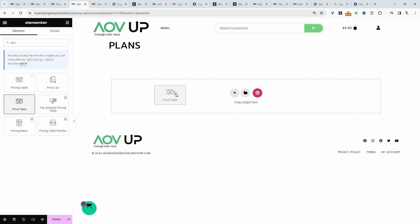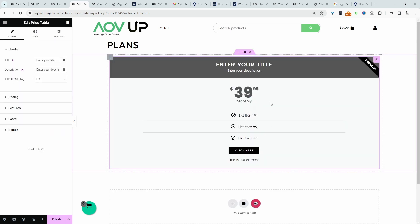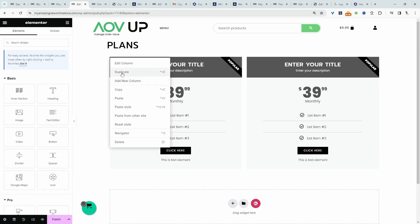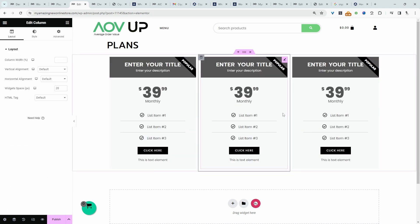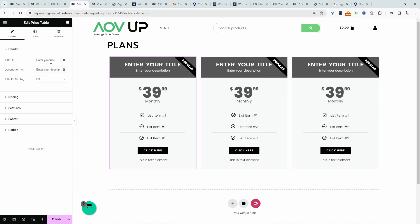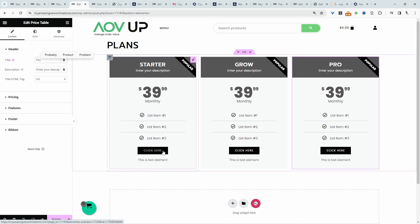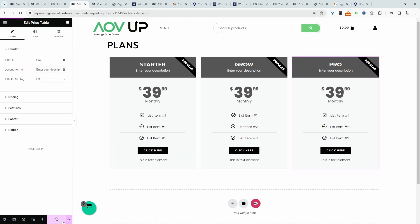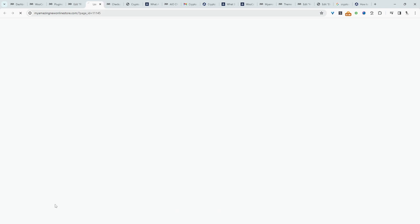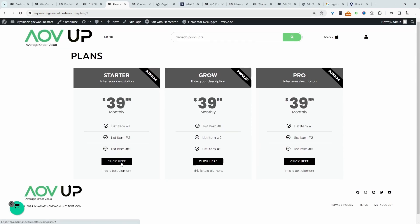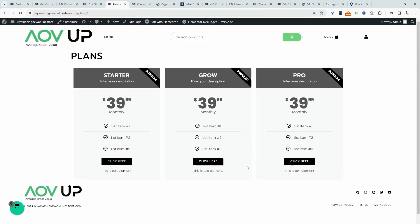And since I'm using Elementor Pro, I can actually use their pricing table. So let's duplicate this and let's create three plans. Again, we're not sweating the detail on our pricing table. And if we hit publish, let's go ahead and view this page. But when we click these buttons, it actually takes us nowhere.